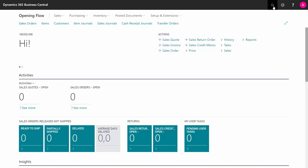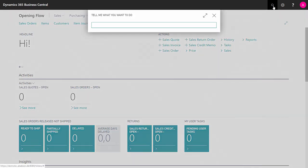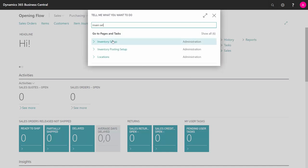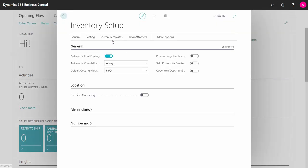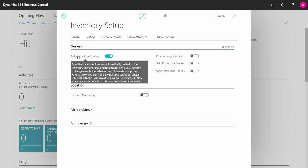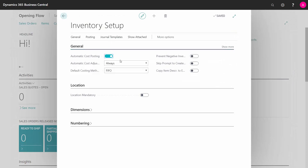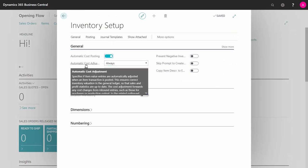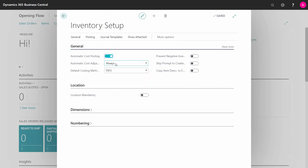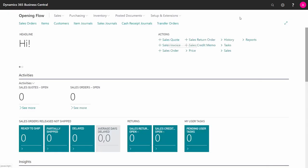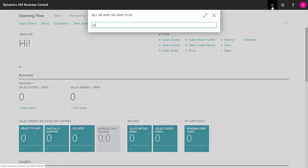First of all, you have to make sure to run the cost batch job if you don't have automatic inventory posting. So in the inventory setup in here, there's a checkmark saying automatic cost posting and there's an automatic cost adjustment always. If those are set to true and always here, you don't have to do anything. If not, you have to run the adjust cost item entries batch job.